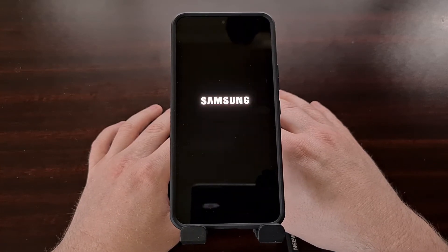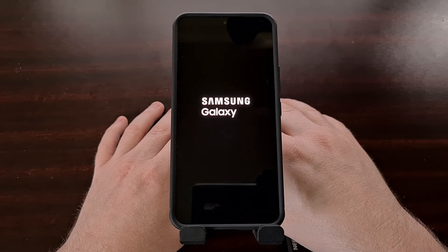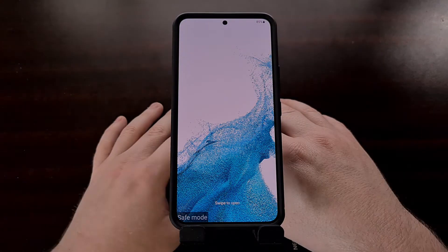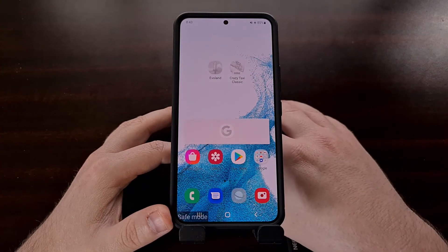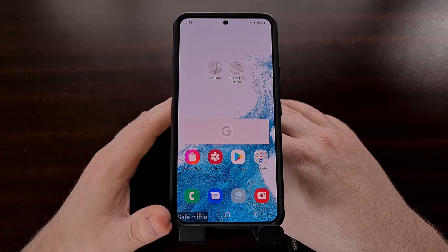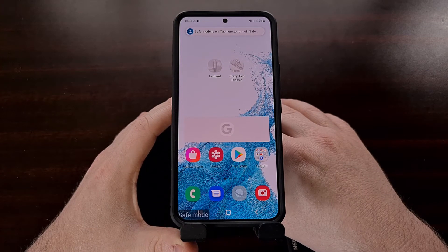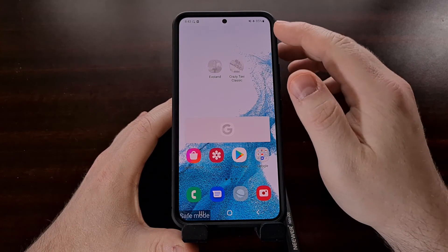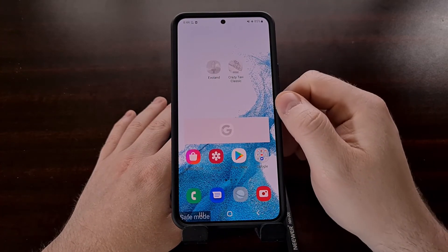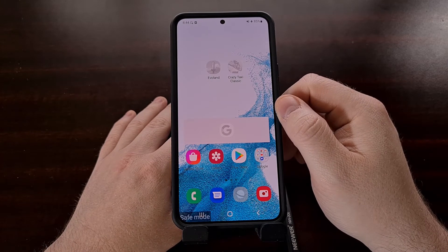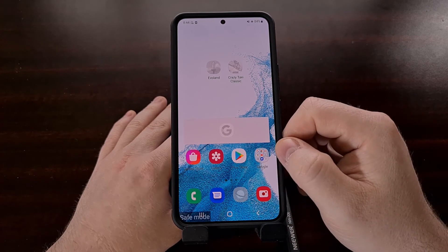We can boot the Galaxy S22 into safe mode by tapping that big green button when it appears. After we tap that, we're going to see the Galaxy S22 reboot on its own and boot us back into Android, except this time you're going to see a safe mode watermark at the bottom left of the screen. We're also going to have a notification as a reminder, and you're going to see your third-party applications and games grayed out and not accessible.